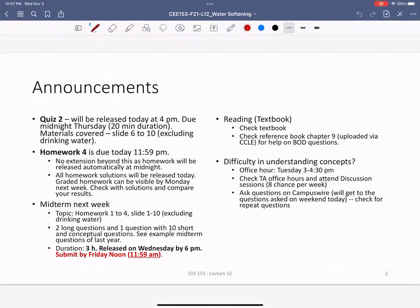Announcement: Quiz 2 will be released at 4 PM today and is due by midnight tomorrow, Thursday. Same format as Quiz 1 — 20-minute duration for most of you unless you requested extra time through CAE. Materials covered are slides 6 to 10. On slide 10 there's some material related to drinking water treatment — you don't need to worry about that. Everything after biology, surface water, and groundwater — roughly slides 6 through 9 — is covered. Homework 4 is due today at 11:59 PM and all solutions will be released at that time.